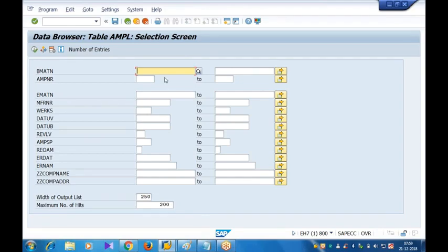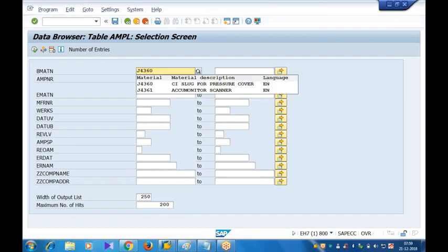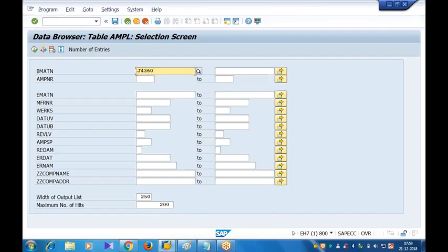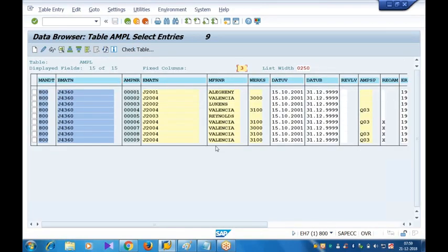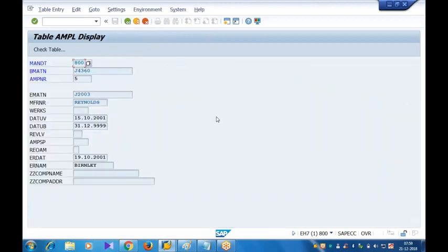What I'll do here, I'll give the material number. What is that? I gave J4360. Now when I'm testing, so I'll give that - J4360. Execute this. I need to - I maintained the data for which entry also. So let me double click on this entry and check. What happened here? The additional fields are there but the data is not captured.